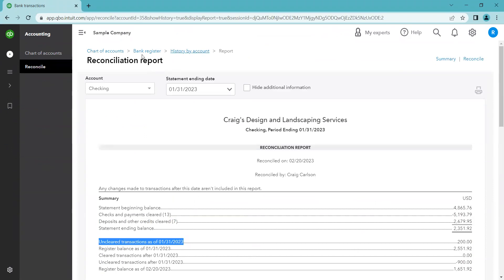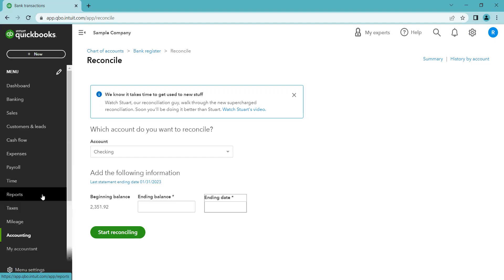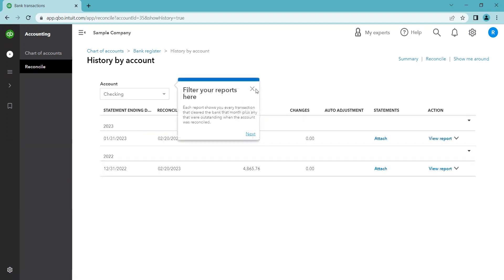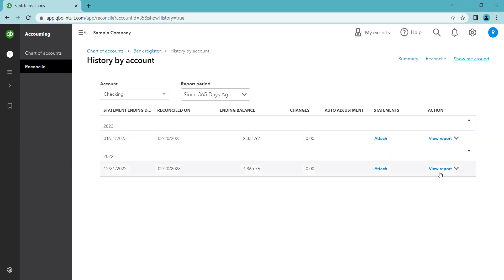If you need to see a report for a prior month, you can go to the Reports menu and search for Reconciliation, or come to the top right and click History by Account. That will give you a list and a report for each month and each statement that's been reconciled, so you can look back and check into anything you need to see.